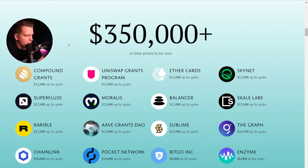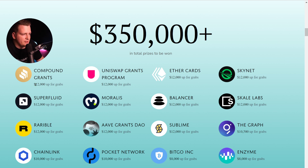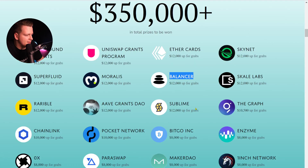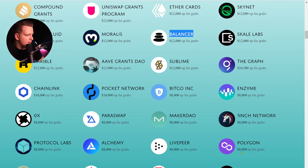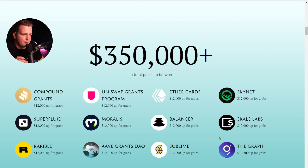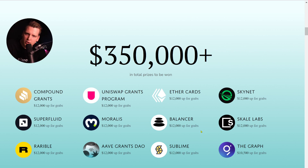There are a lot of sponsors, including ourselves — Moralis, for example. Each and every sponsor puts up an amount of money: Moralis 12k, Compound 12k, Balancer 12k, Polygon 8k. These prizes go to projects that use the technology of the sponsor.